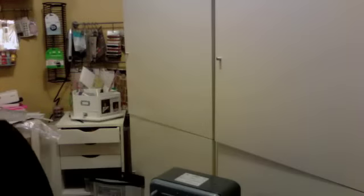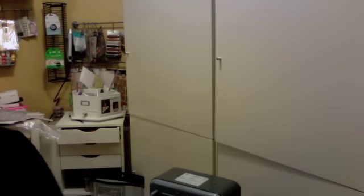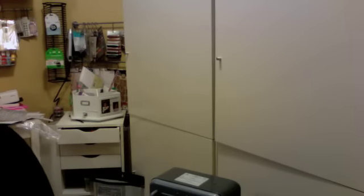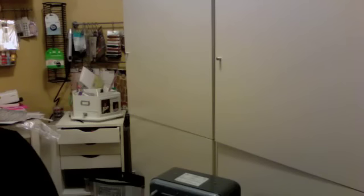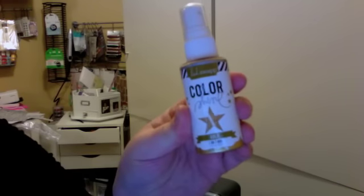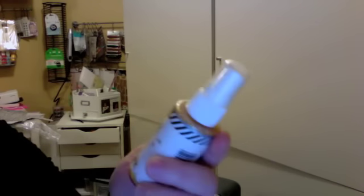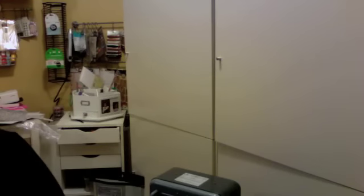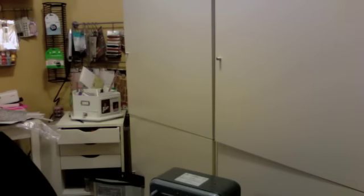And then the only other thing I picked up, because the Michael's in Canada actually got the Heidi Swapp Project product as well, shocking. So I got the Heidi Swapp Color Me Shine in the gold. I used a 40% off coupon with that and that's all everyone.